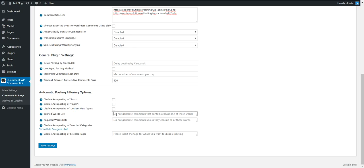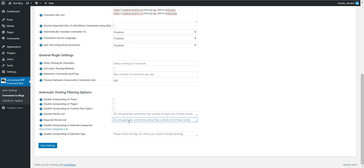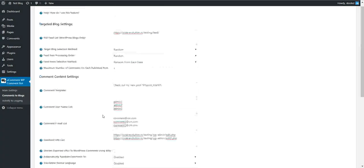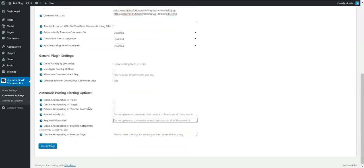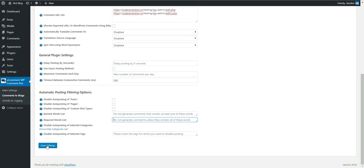Banned word list - if the post contains this comma-separated list of words, it will not be posted as comments. Required word list - if the post does not contain these words, it will not be posted.